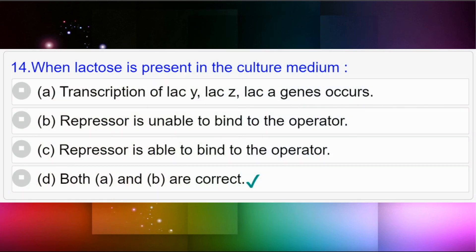Question number fourteen: When lactose is present in the culture medium — option A: transcription of LAC Y, LAC Z, LAC genes occurs; option B: repressor is unable to bind to the operator; option C: repressor is able to bind to the operator; option D: both option A and option B are correct. Answer to question number fourteen is option D: both option A and option B are correct.